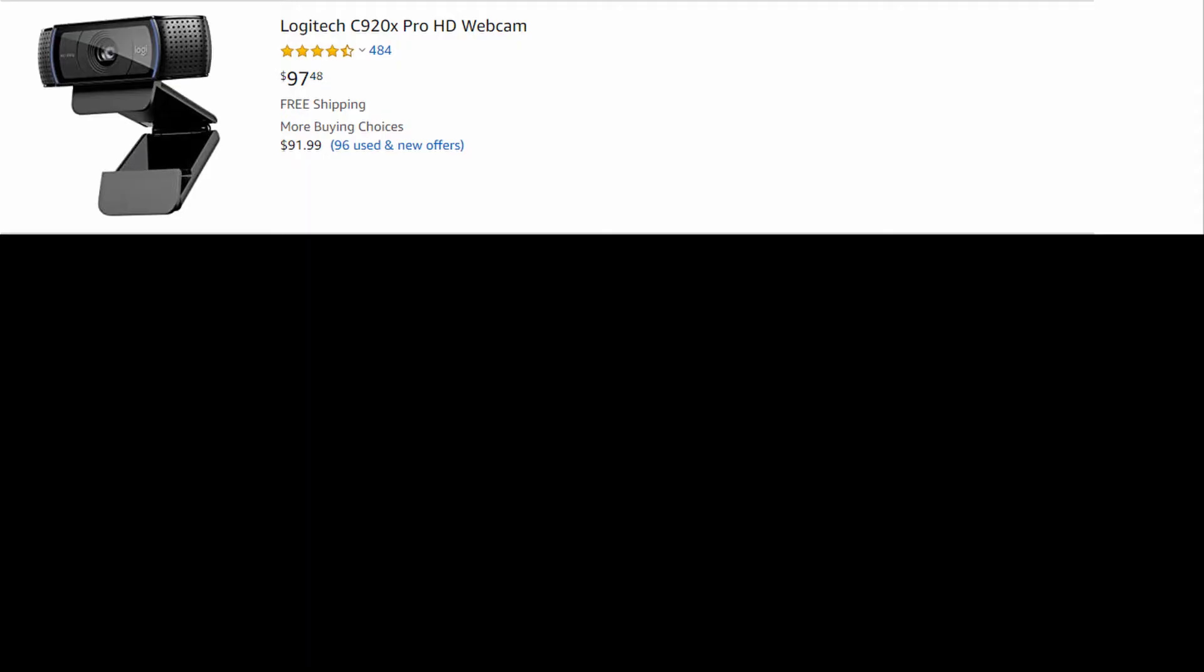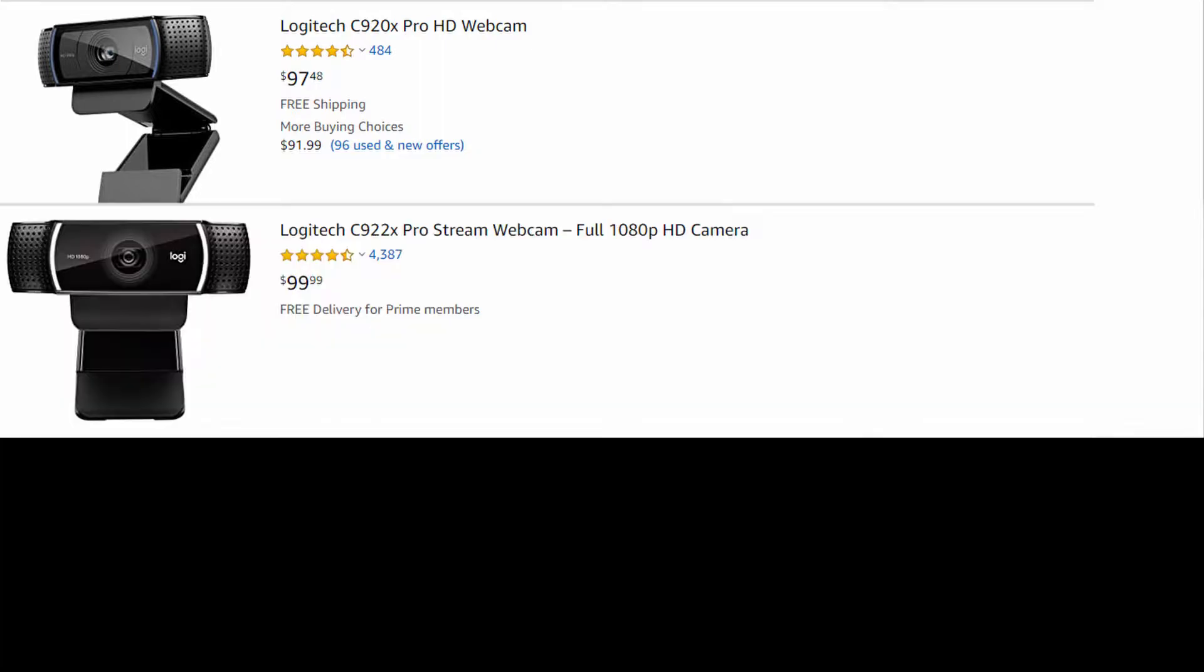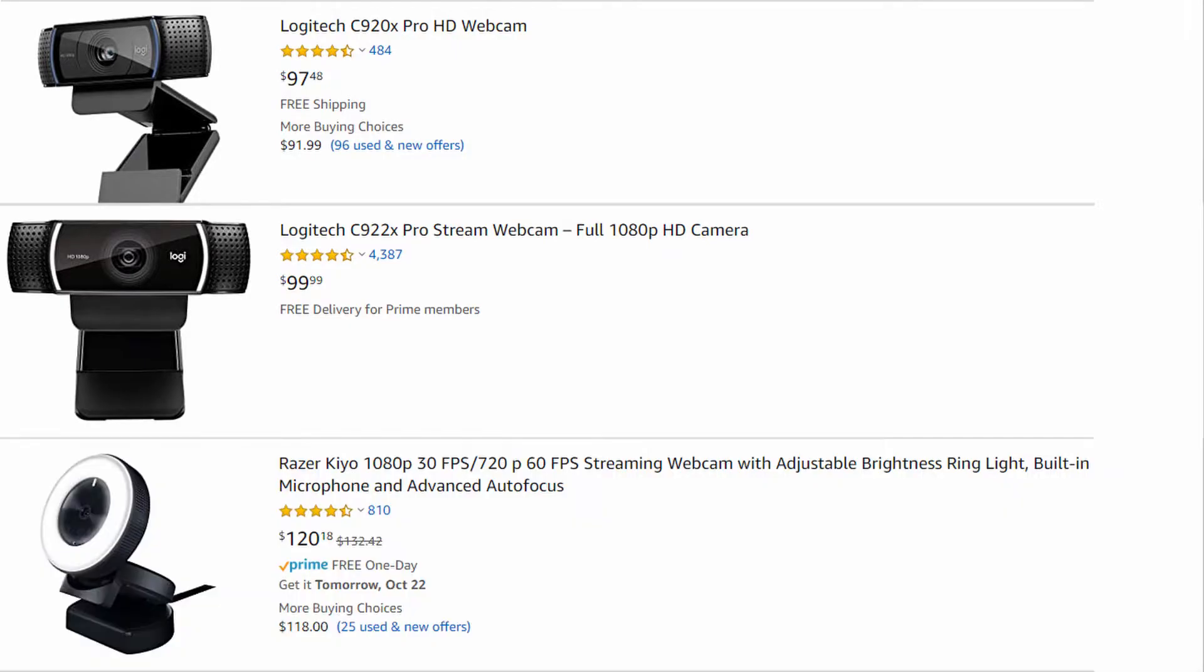But if we go to the staples of the webcam market, the Logitech C920X is at an absurd price, and the C922 as well. These were webcams that were $40 before the pandemic, and the new Razer Kaio is no different. It is very, very expensive.